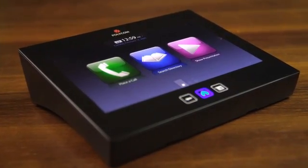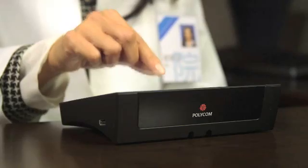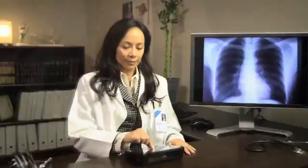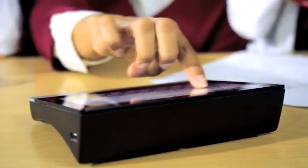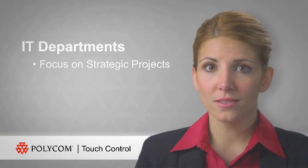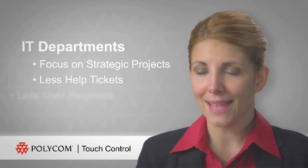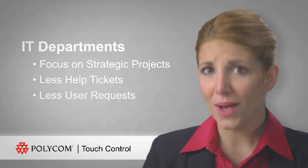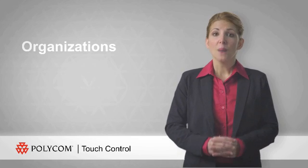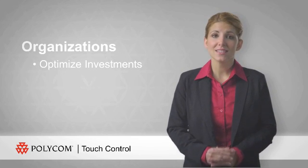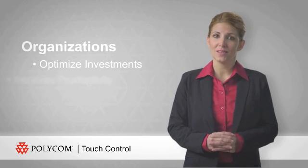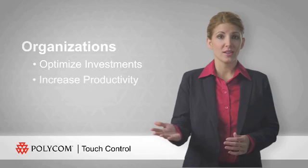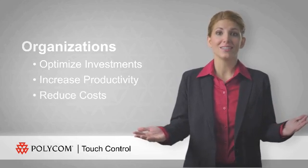Polycom Touch Control delivers universal value. Users experience more productive and fulfilling collaboration sessions without interruption. IT departments can focus on strategic projects instead of managing video conferencing help tickets and user requests. And most importantly, organizations optimize the use of telepresence and video conferencing investments to increase productivity and reduce costs.